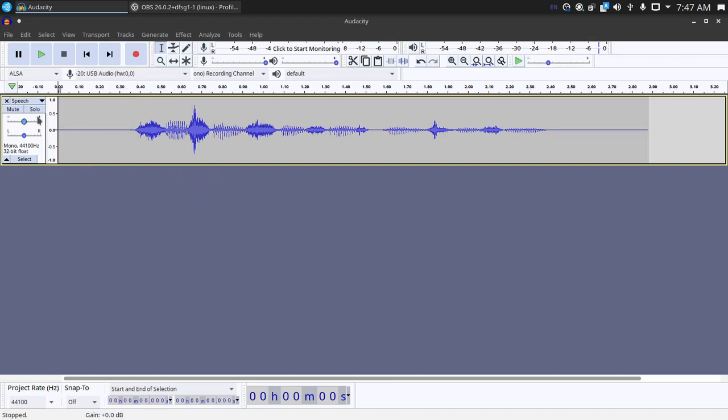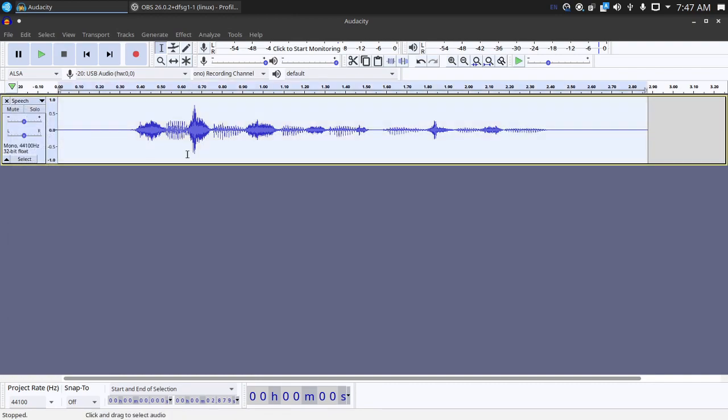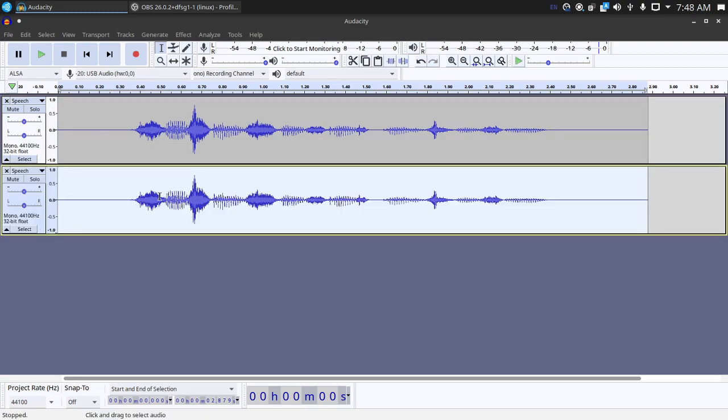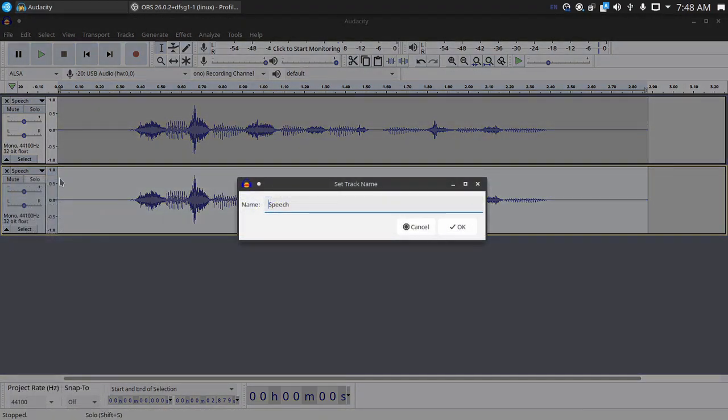So what you first want to do is duplicate the speech. Go double click it and control C or command C if you're on a Mac. And then go down to the bottom, control V, command V. Either one. And so now you've got two identical tracks. Just to make it easier I'm going to rename this one to sibilance.